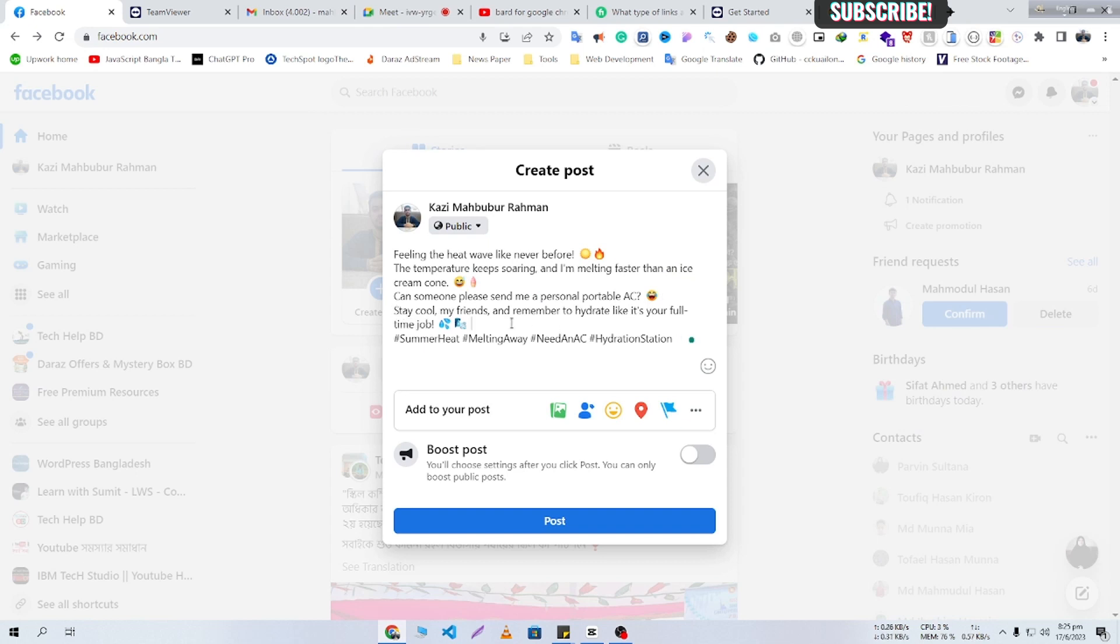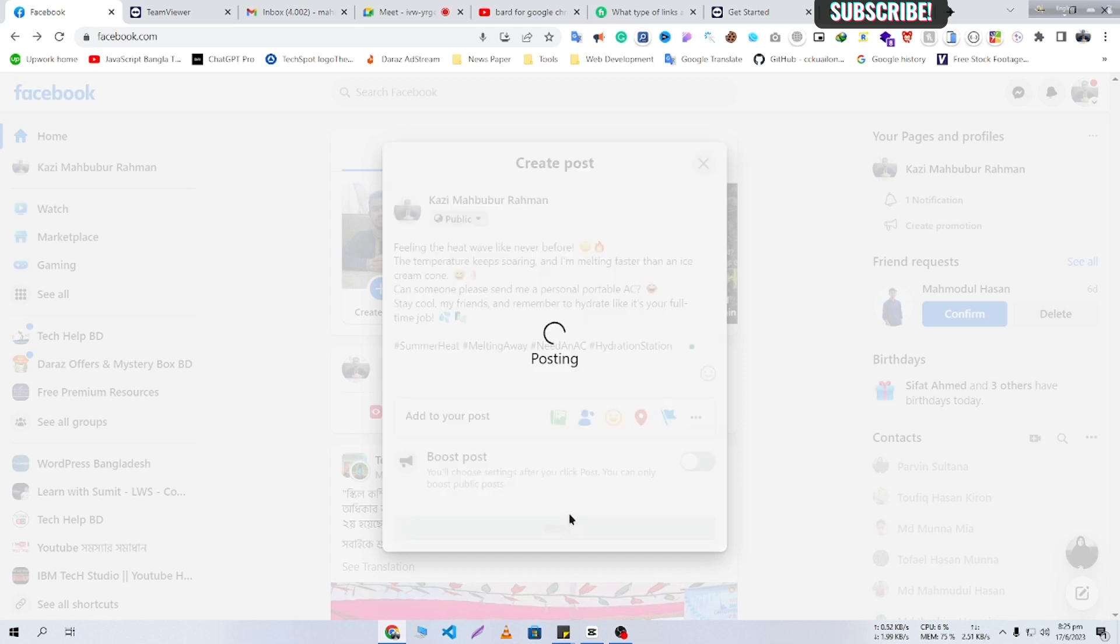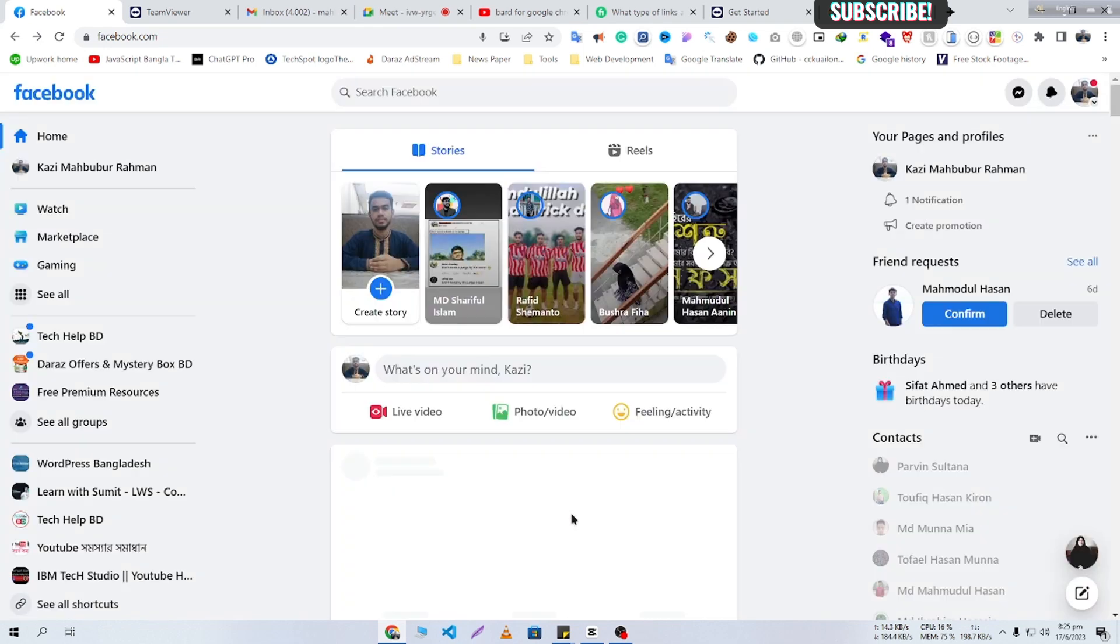So that's it. In this way you can use ChatGPT and Bard anywhere. You can use it on Facebook, Twitter, or any other platform.